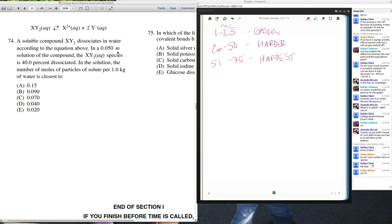Here's an interesting tidbit: colligative properties are considered by College Board to be prior knowledge — they think you should have learned that in general chemistry. But colligative properties is difficult, and if you look at College Board's framework for general chemistry, colligative properties are not included. So I don't know where they think it would fit in if they're not even putting it in their own curriculum. You'll learn about it in college.